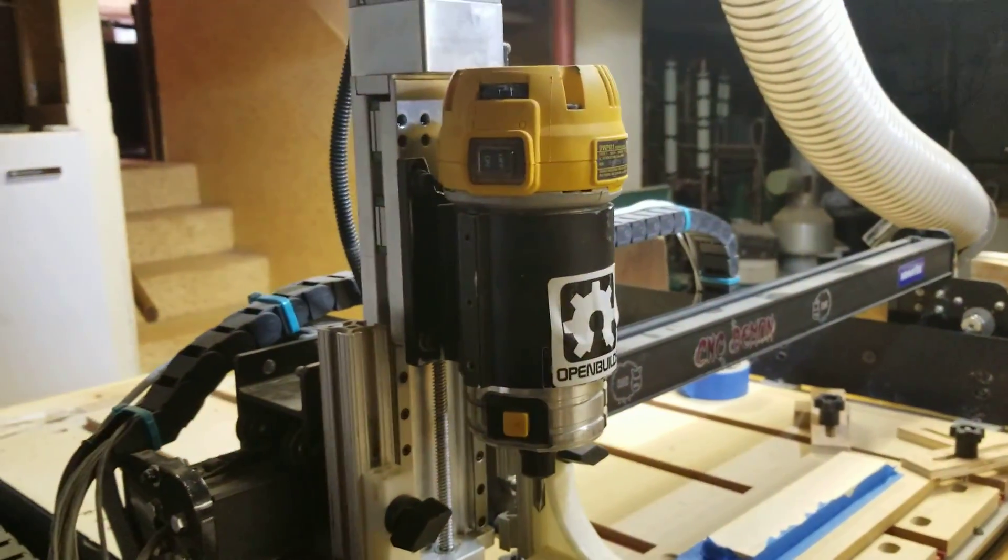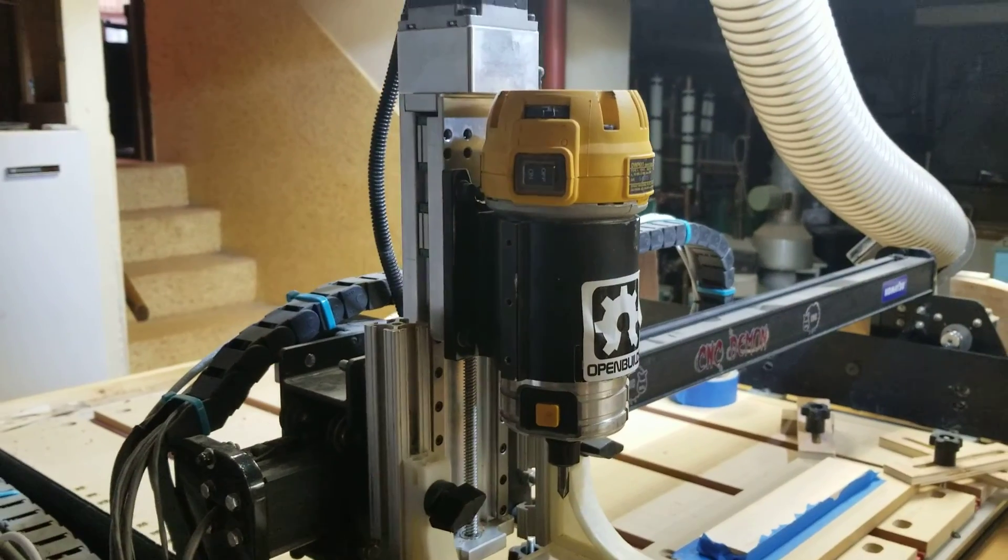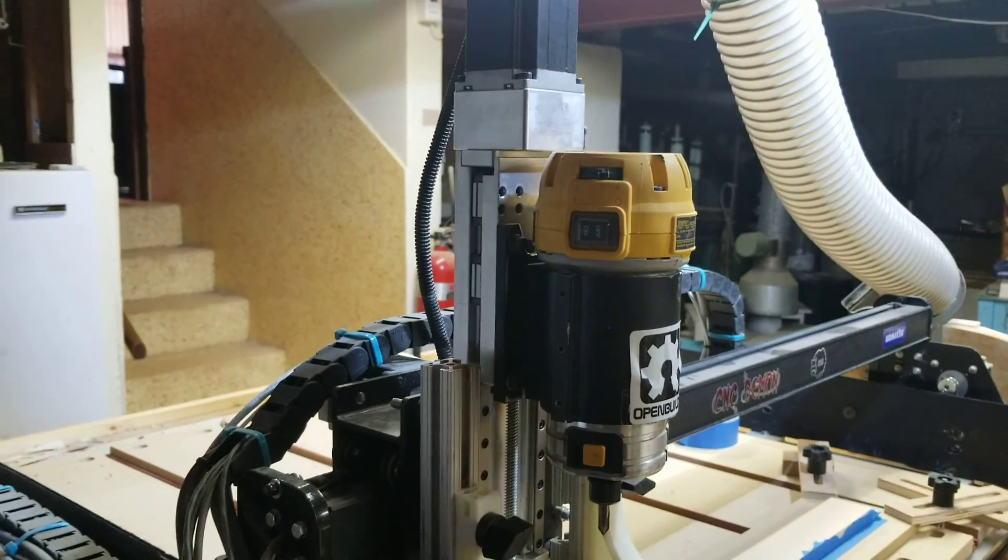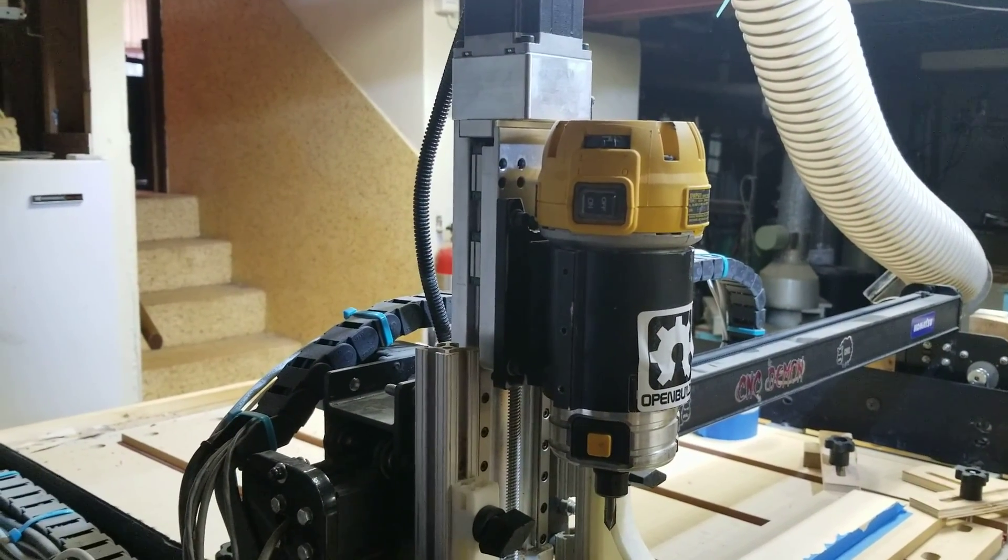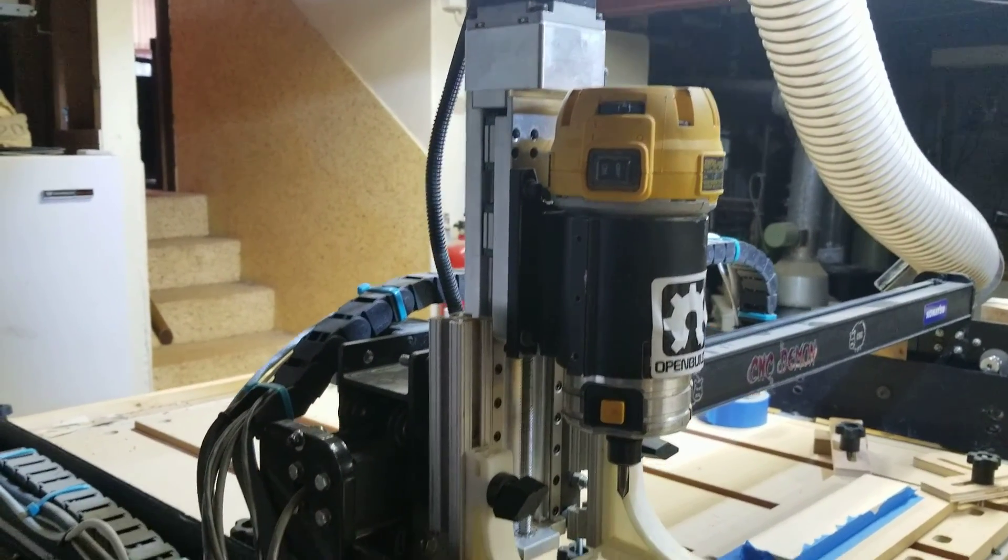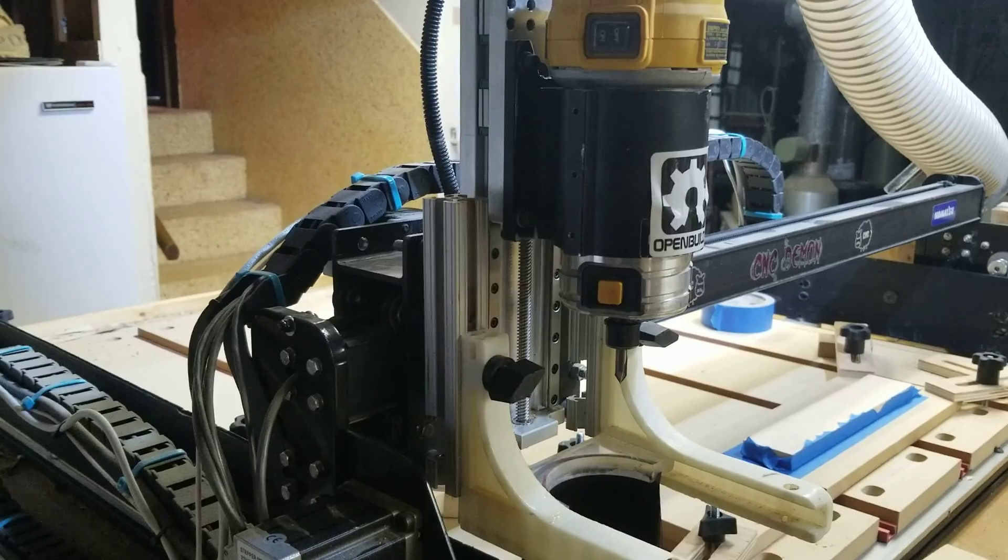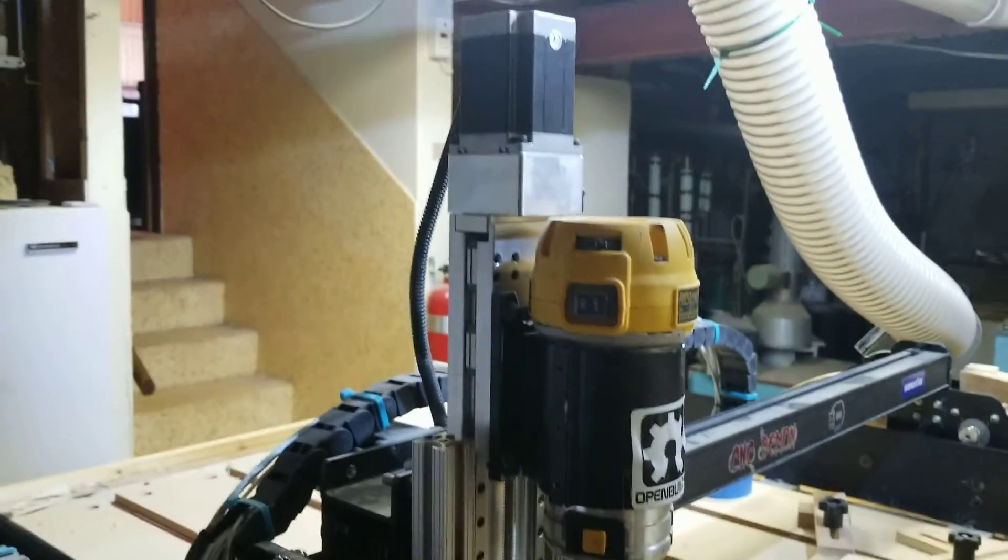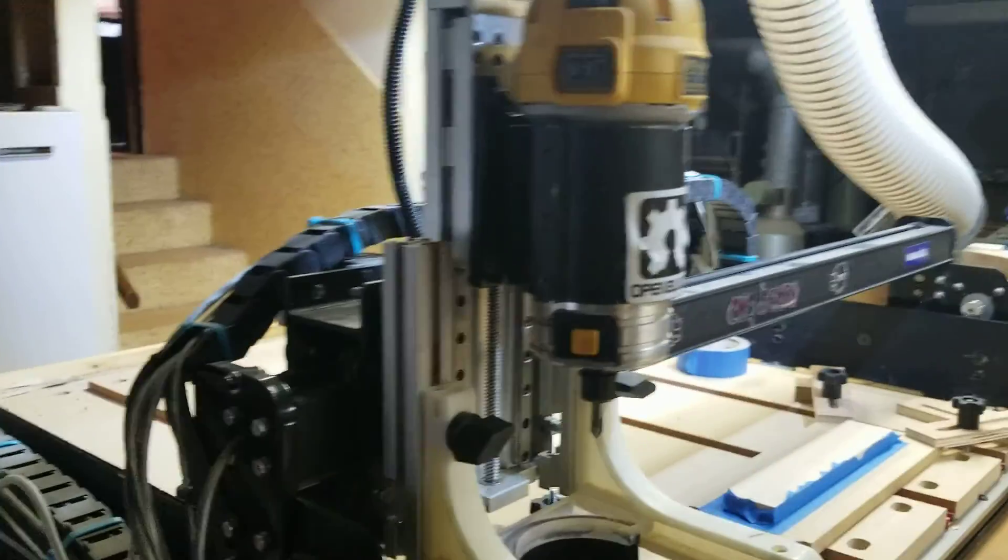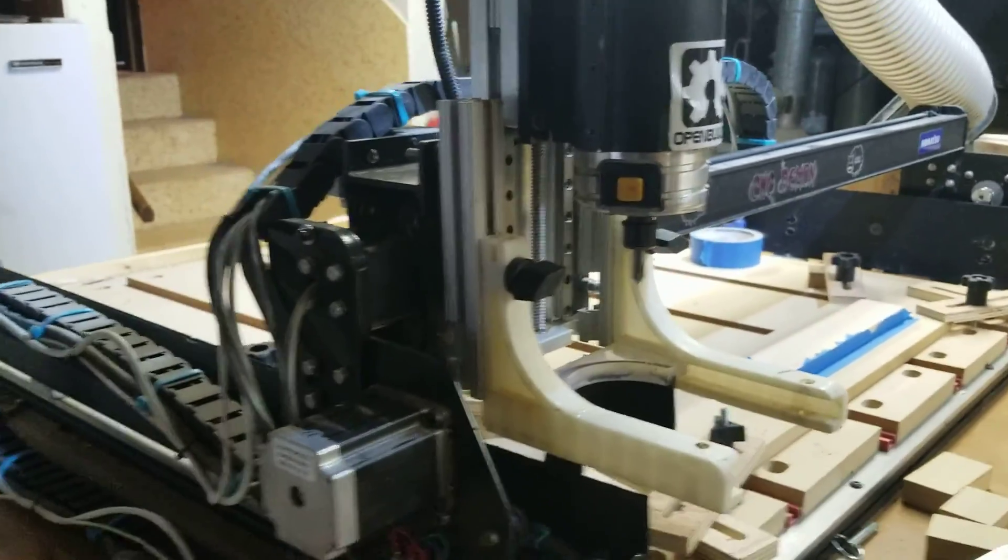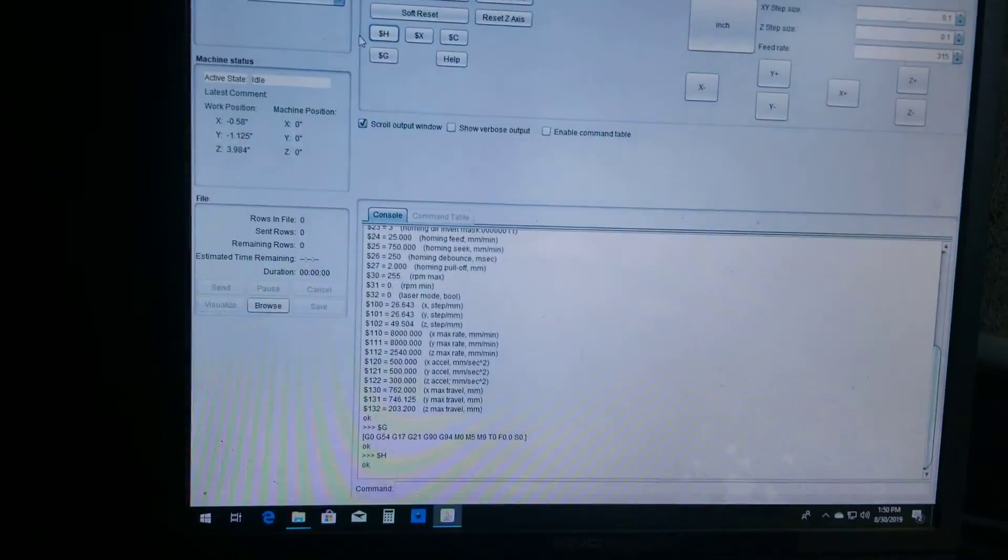The homing cycle is the dollar sign H. I'm going to hit that and it's going to run through the homing cycle. And this is the CNC for a newbie square drive. It is very nice. Okay, so now we're homed.